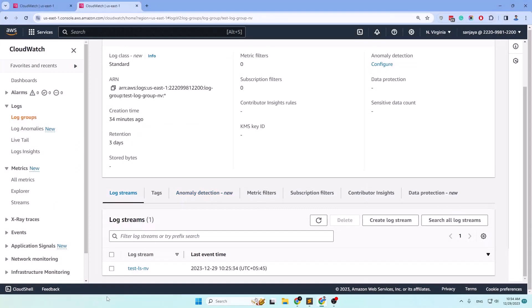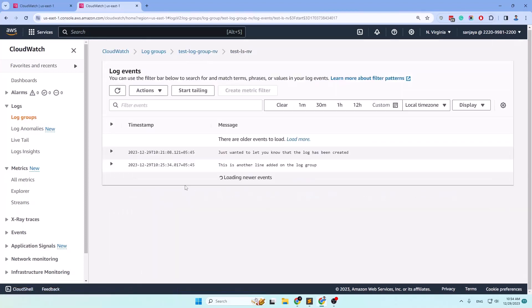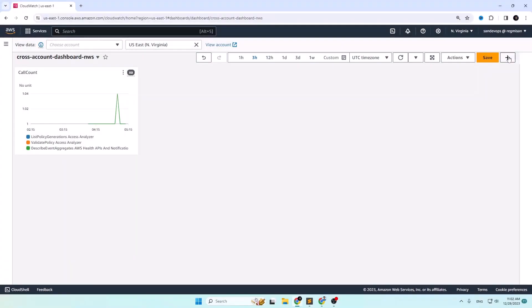This is my source account and here is one of the CloudWatch log group dashboards. As you can see it has only one log stream named 'test-ls-nb', and if I click on it we can see there are only two lines of logs that I created before starting this lab just for demonstration purposes.